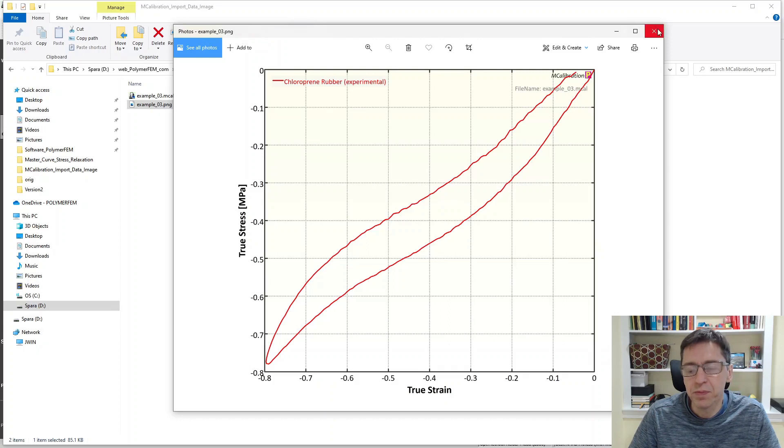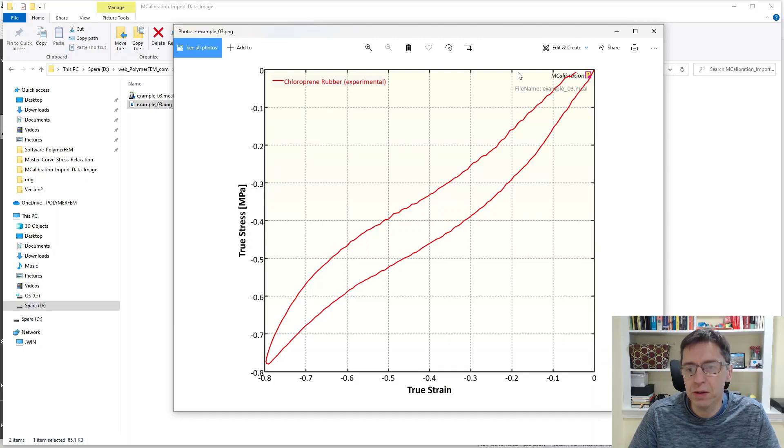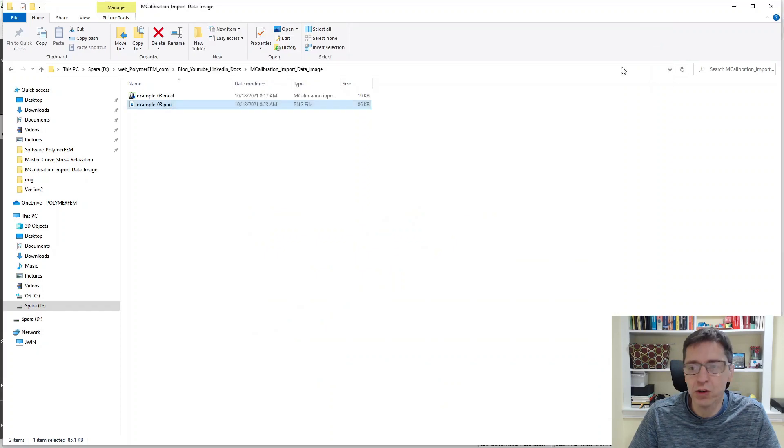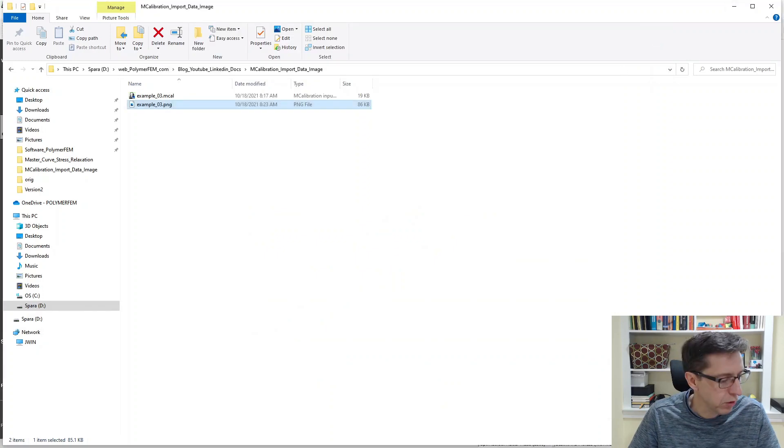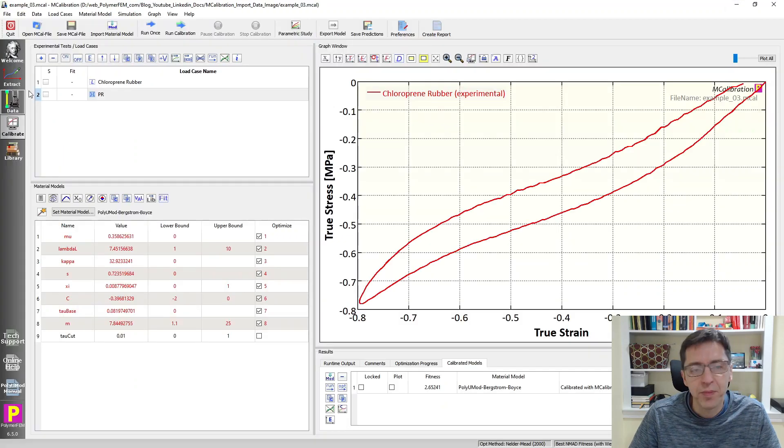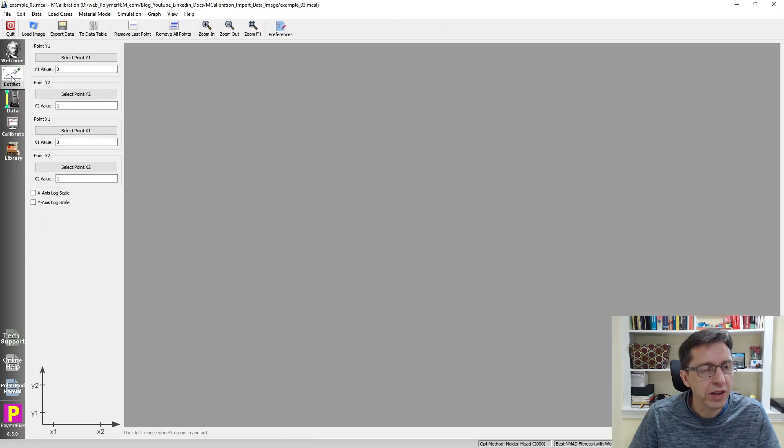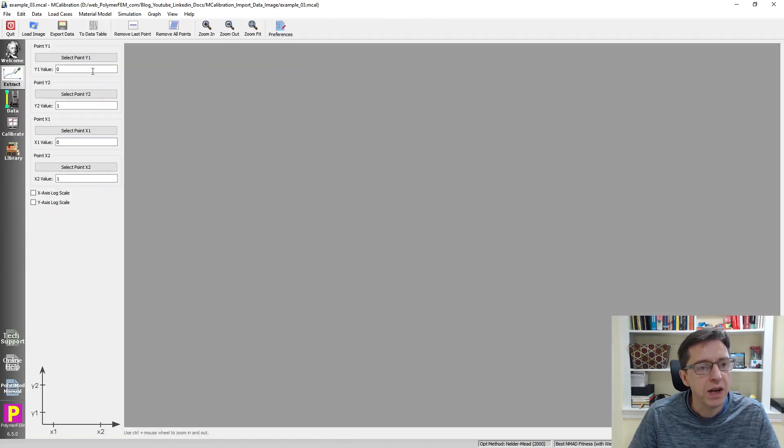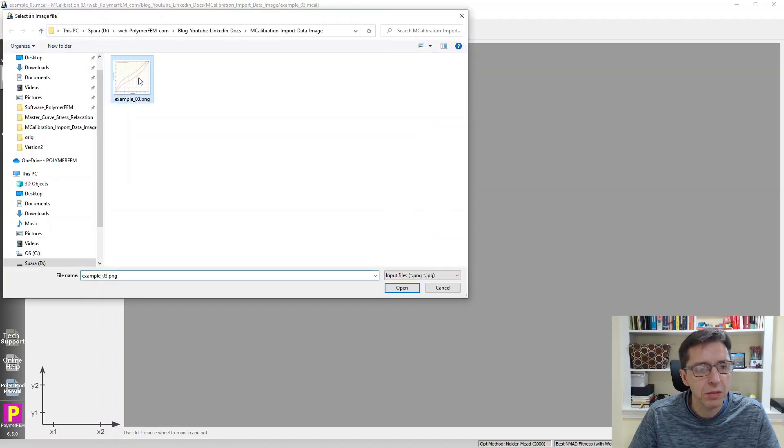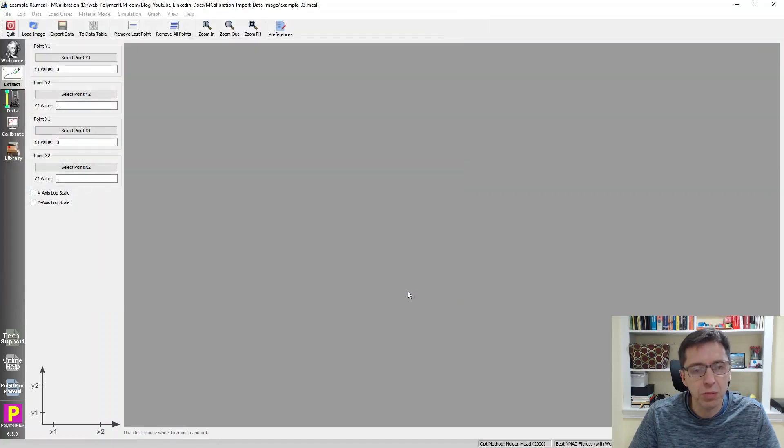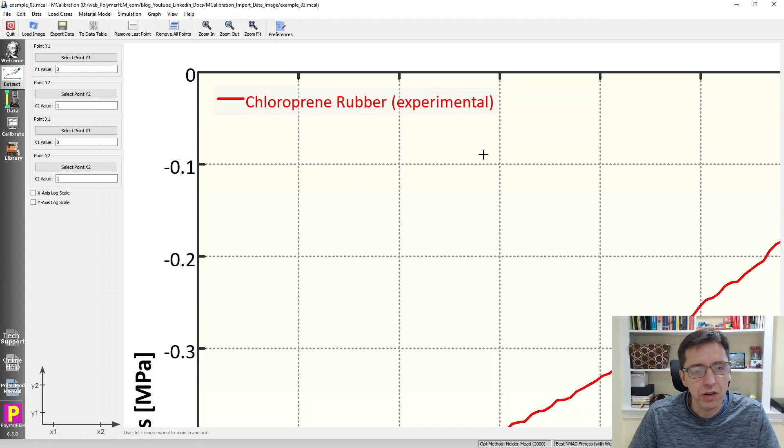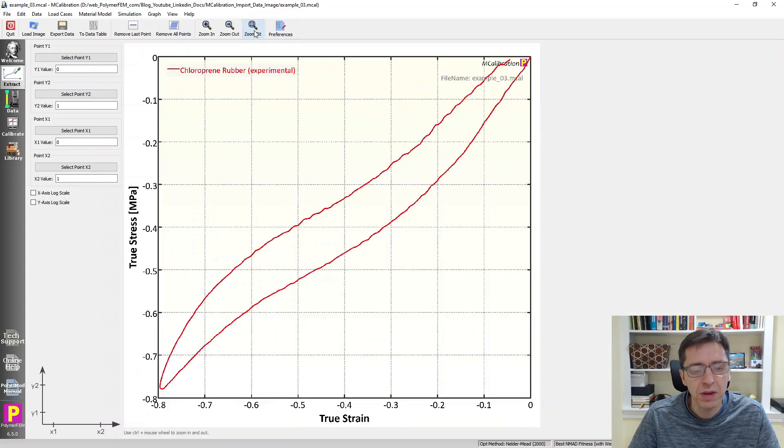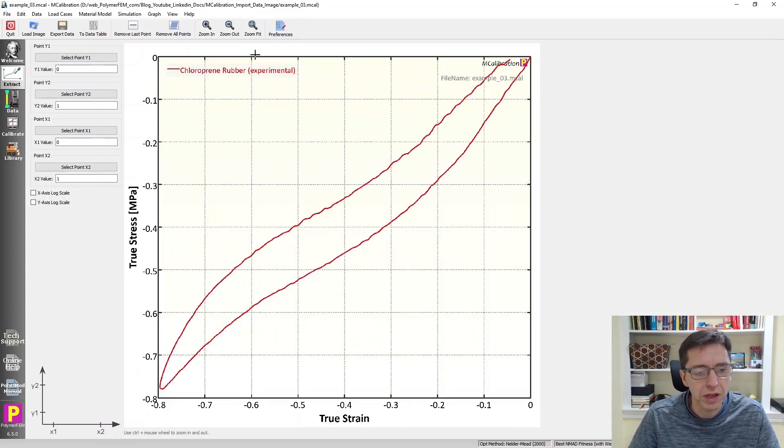Now, it happened to be true stress and true strain, but it doesn't really matter. We can convert that later. So I'm going to go back to MCalibration and then I'm going to go to the Extract tab. This is the new feature in MCalibration. I'm going to load in my image by clicking on load image. And here it is. I say open. You see that the resolution of this image is so large that it doesn't even fit in the screen here, so I'm going to zoom to fit. That gives us a view of what's going on here.